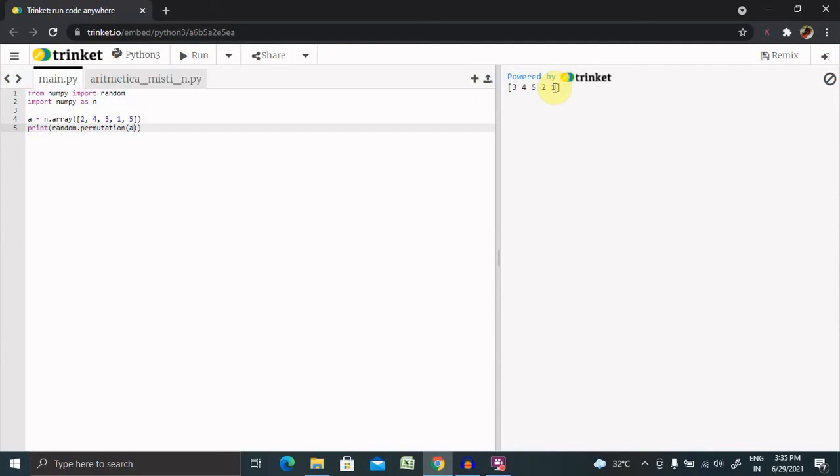This is how we can perform random permutations of elements in NumPy.